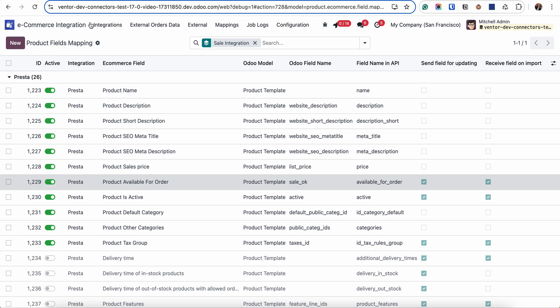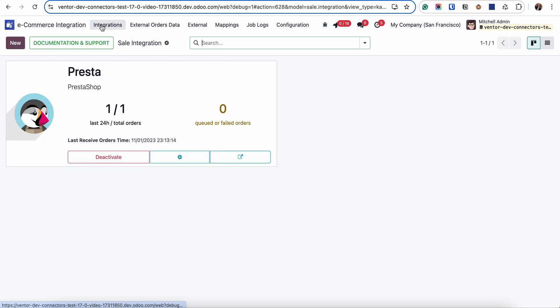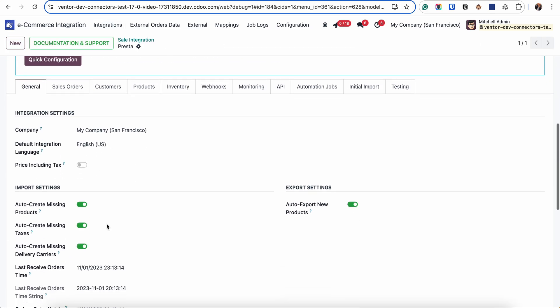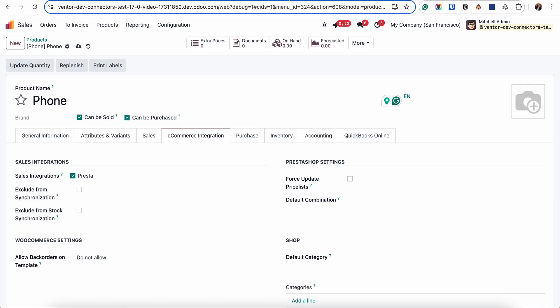As you can see it is automatically activated. You can specify this behavior in the integration going to sales integration and special checkbox auto export new products. If this checkbox is active then when we will be creating new products the checkbox for this sell integration will be also active.